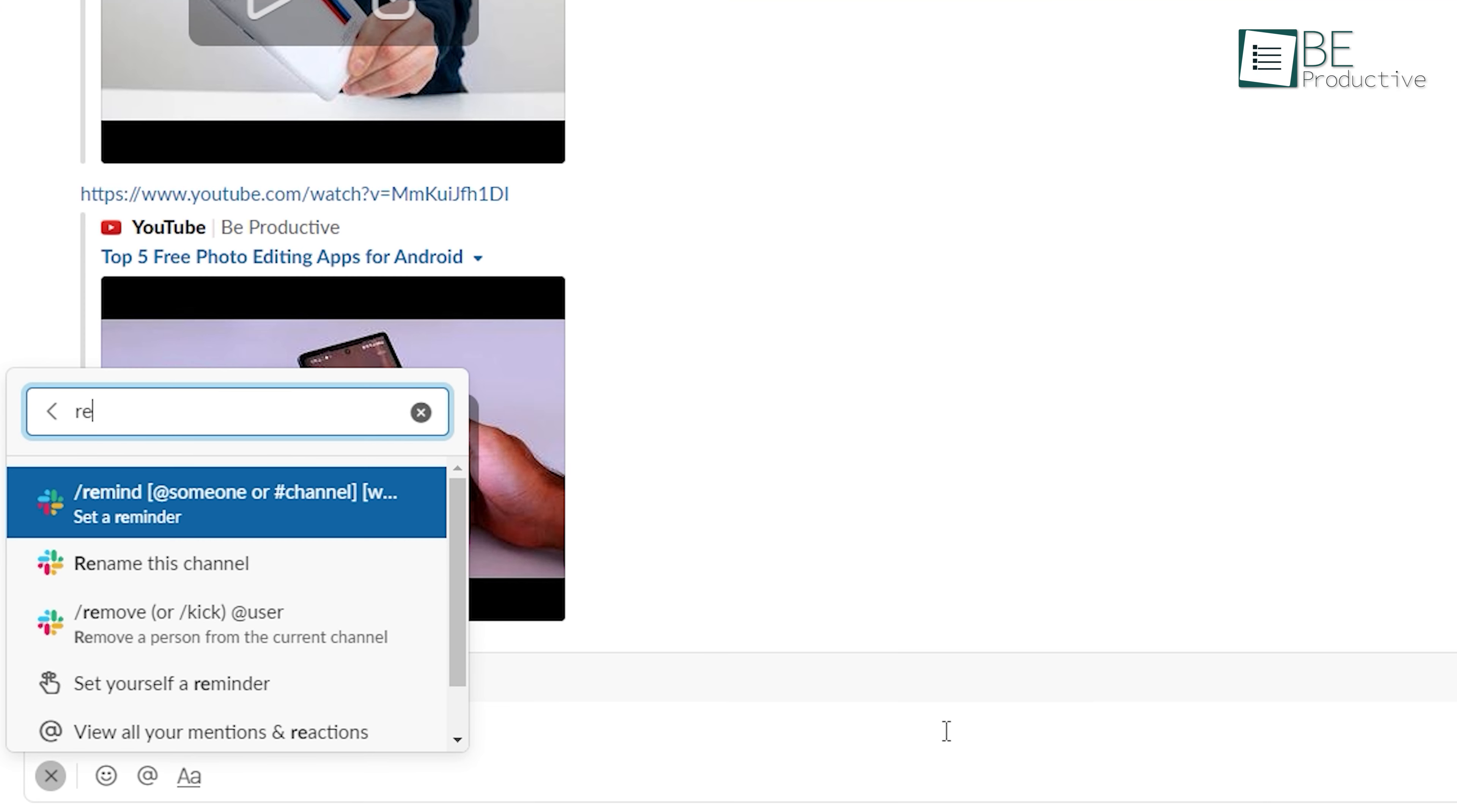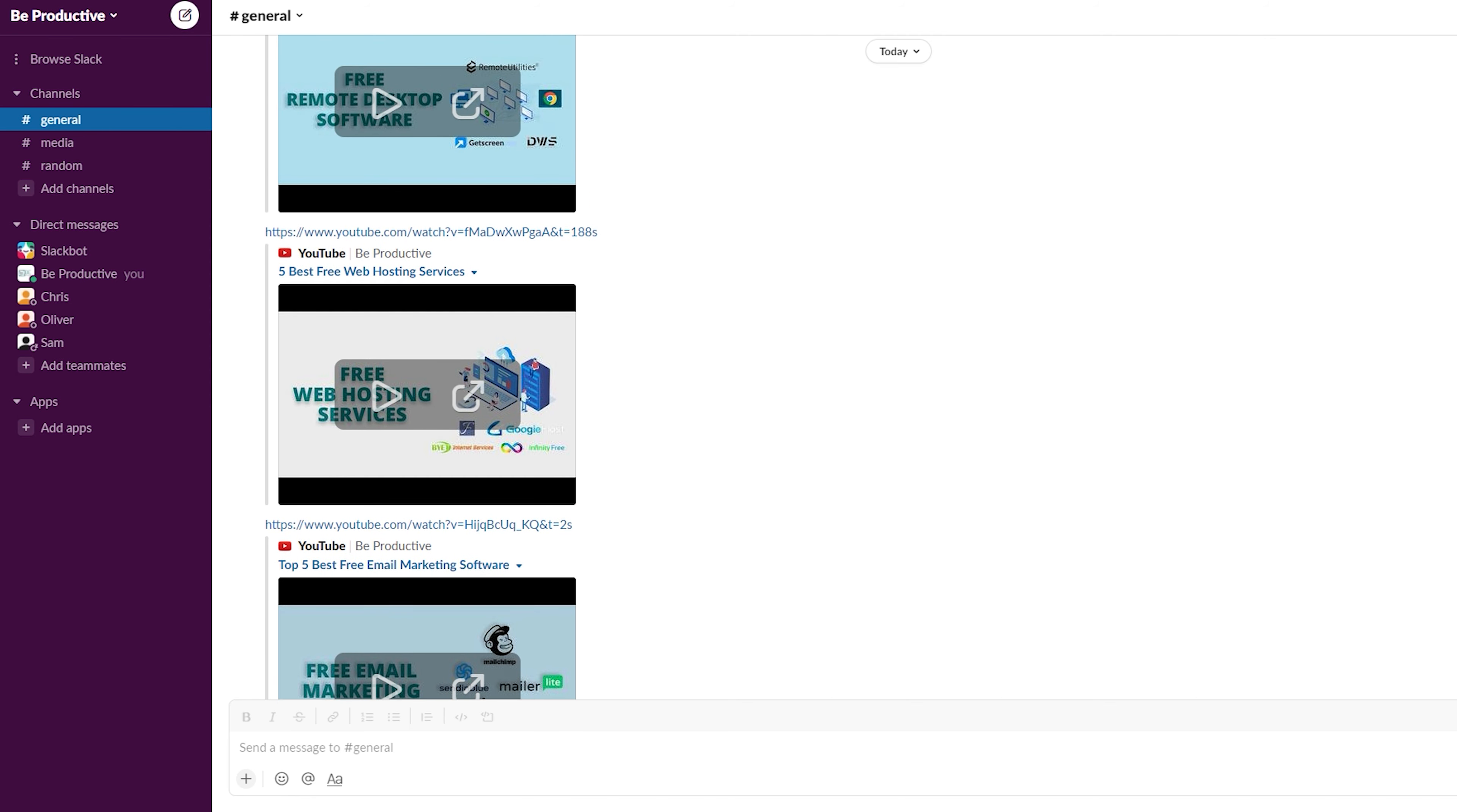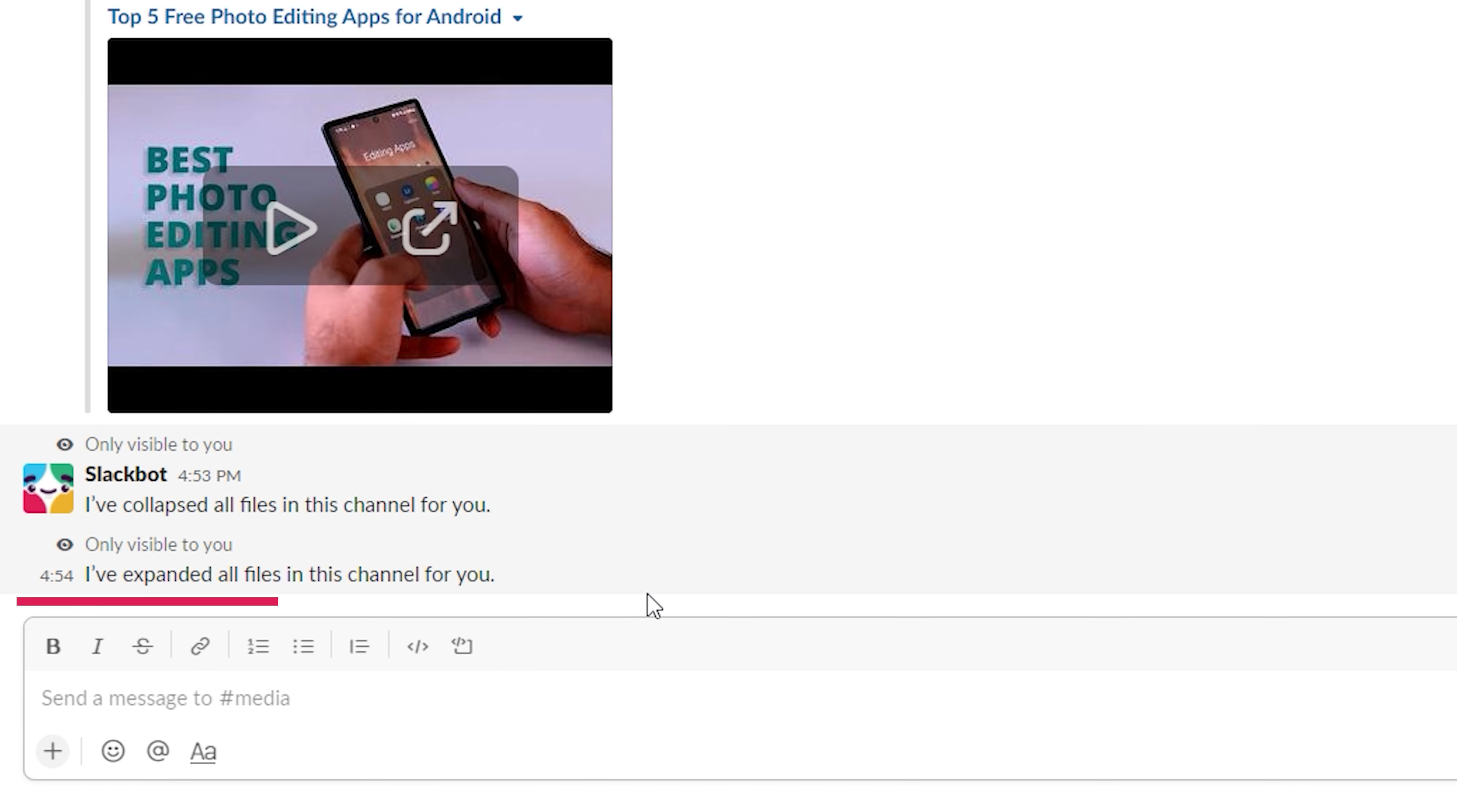Typing forward slash remind to create reminders is just one built-in slash command in Slack, and there are heaps of others to speed up your workflow. For instance, if one of your channels is filled with images and videos, it will be difficult for you to read. In this case, use the forward slash collapse command in the message field and hit enter. By doing so, all of the videos and images from that channel will be hidden only for you. But, if you decide to bring them back, then use the forward slash expand command.